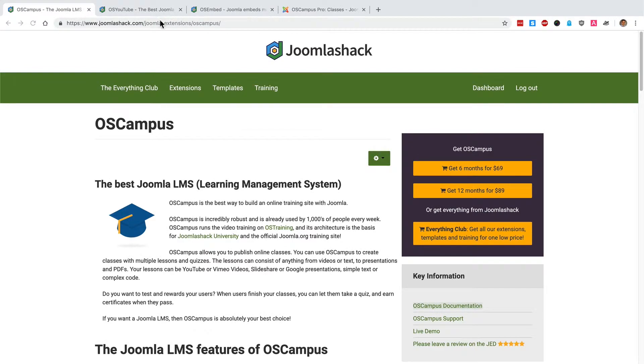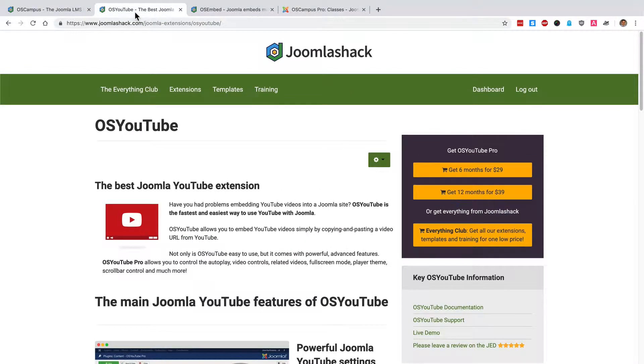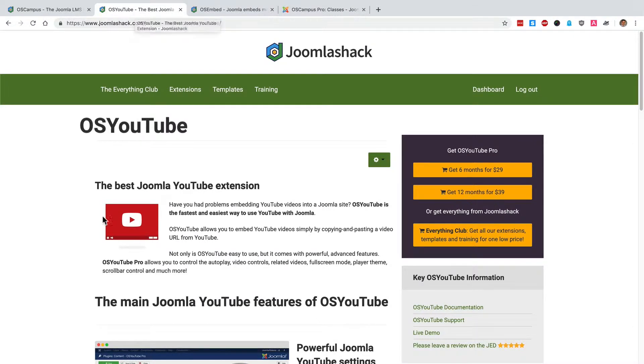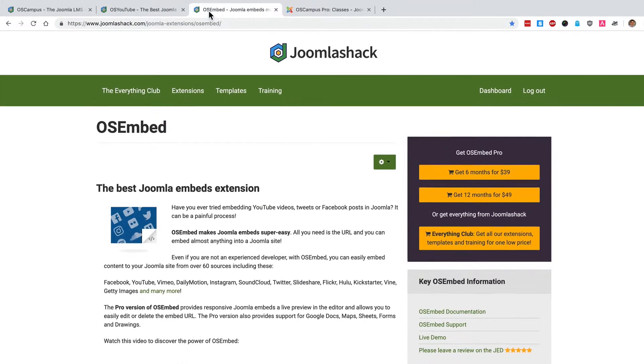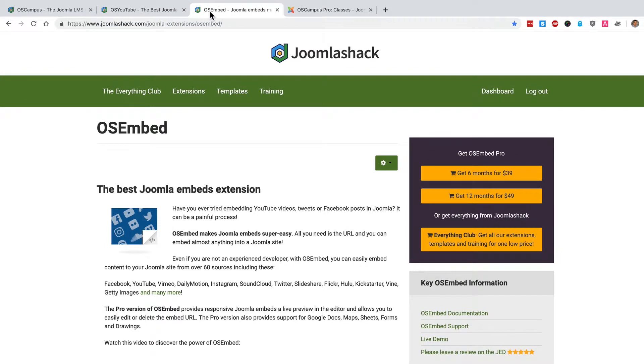You will also need a plugin to host your media. For example, if your media for the classes is on YouTube you can grab an extension such as OS YouTube which will automatically pull in the YouTube videos.